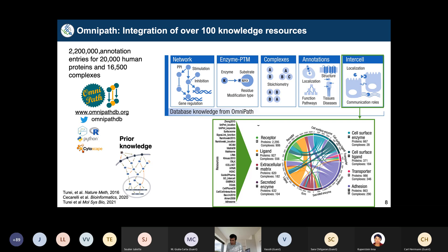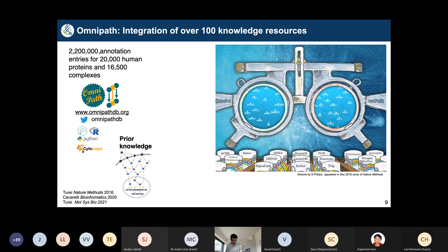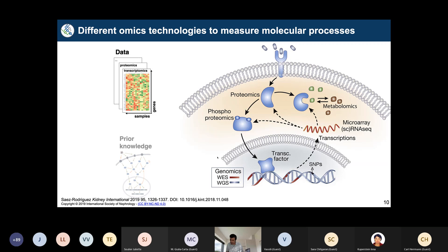OmniPath is accessible as a web server, a Bioconductor package, a Python package, or a Cytoscape plugin. Depending on the application, you may use one resource or a combination — similar to trying different lenses to find the best fit for your eyes. For a particular question you might use ACSN, and for another you'd use a different resource.